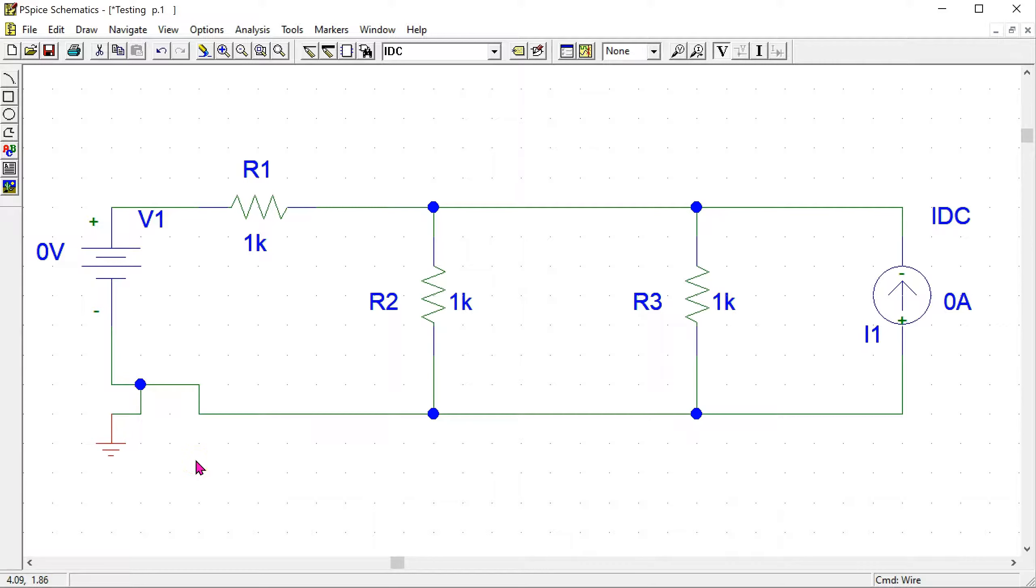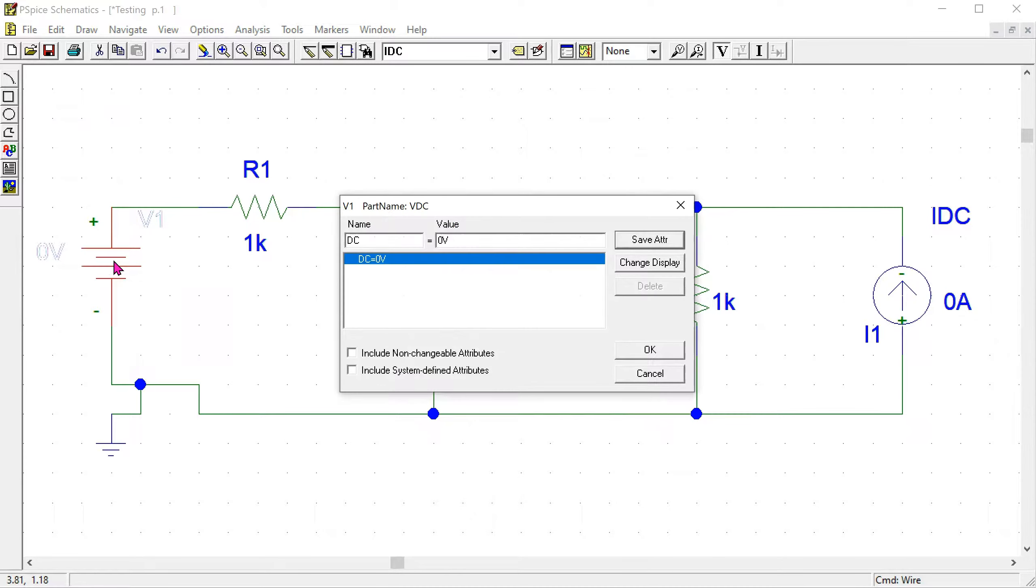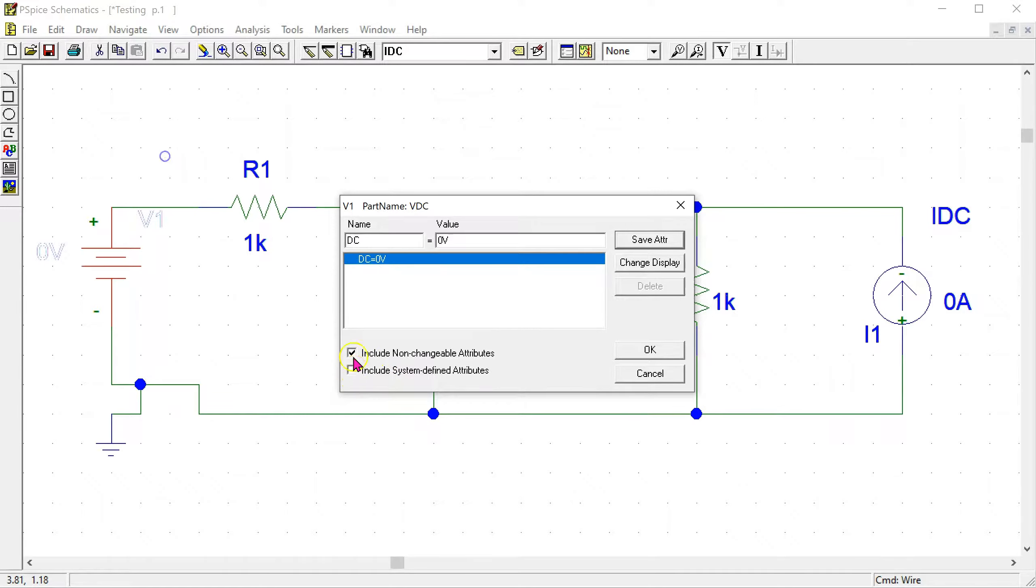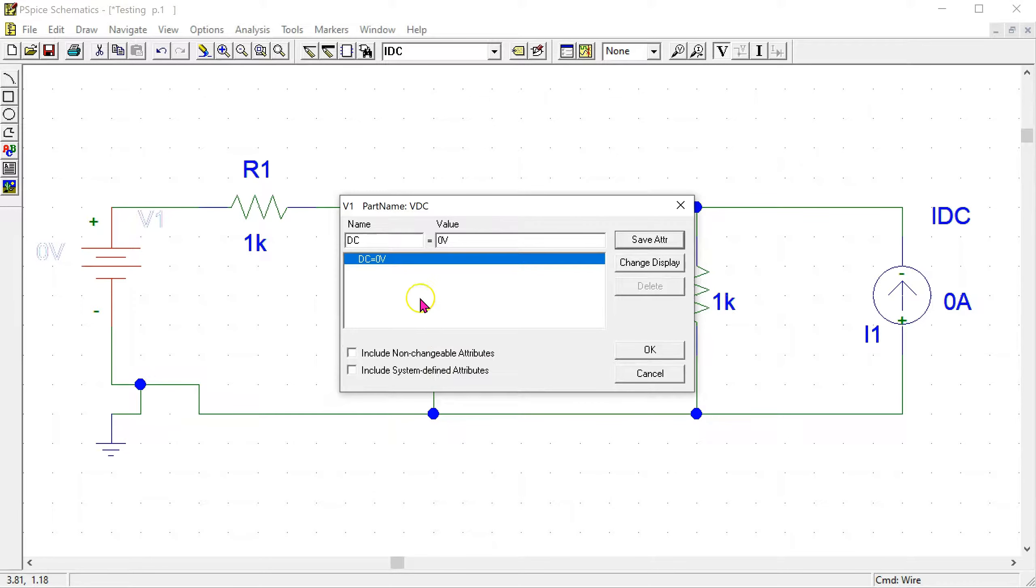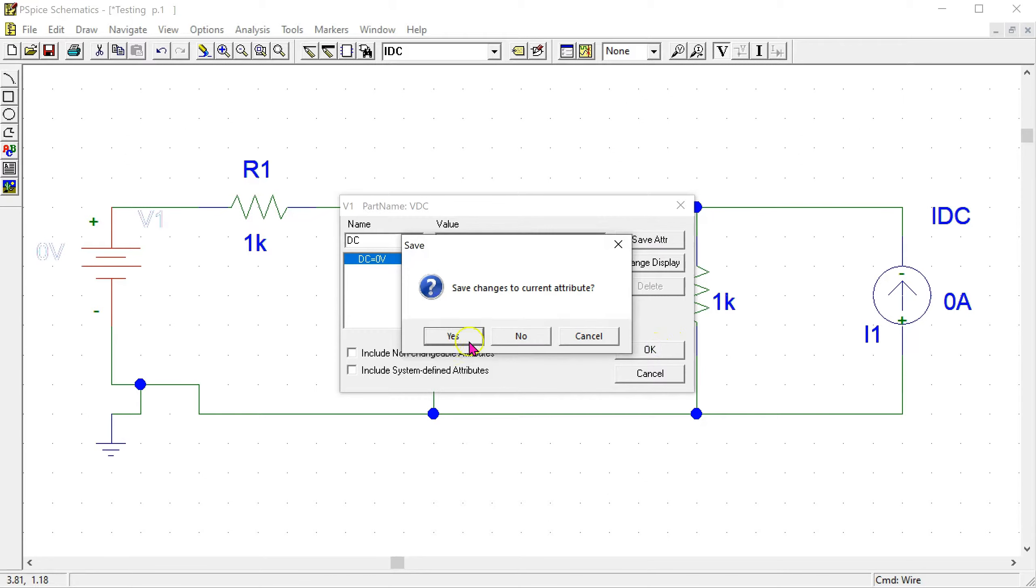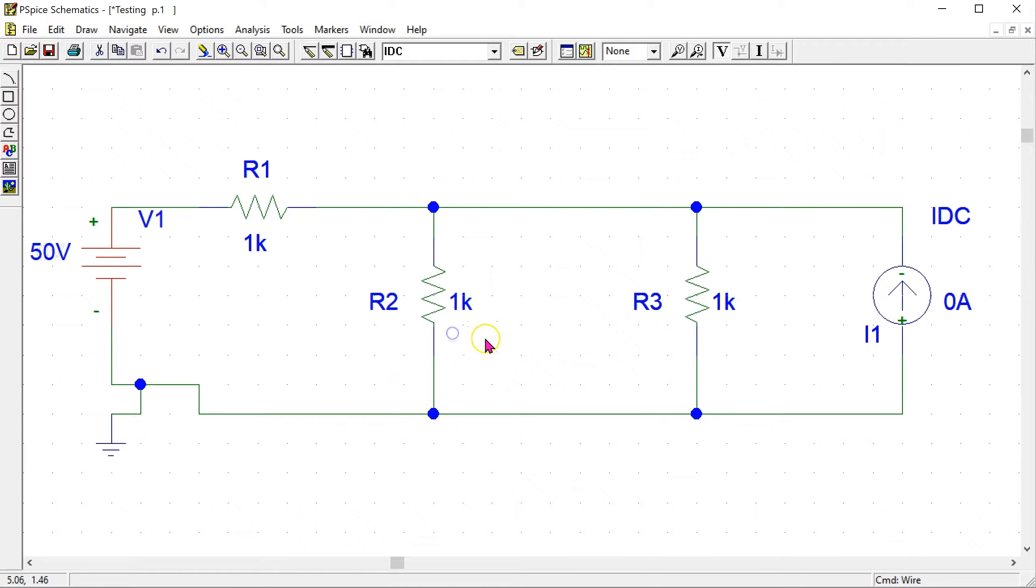Now we need to enter the parameter values. Double click on the voltage source. In this menu you may have this situation that these two check boxes are ticked, in which case please untick. This gives us the value of the part name that we can change. Here we want to enter 50 volt as the value.